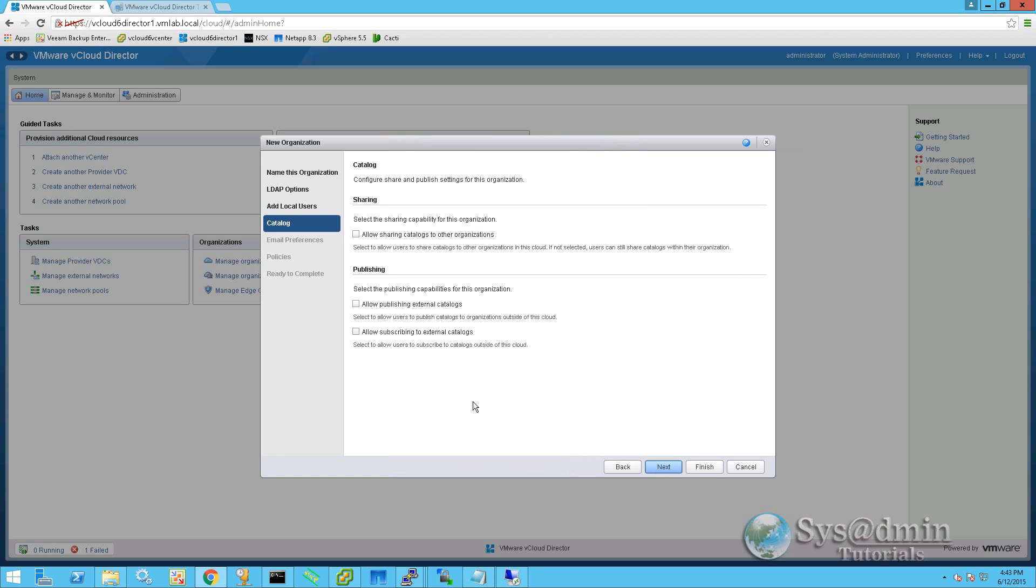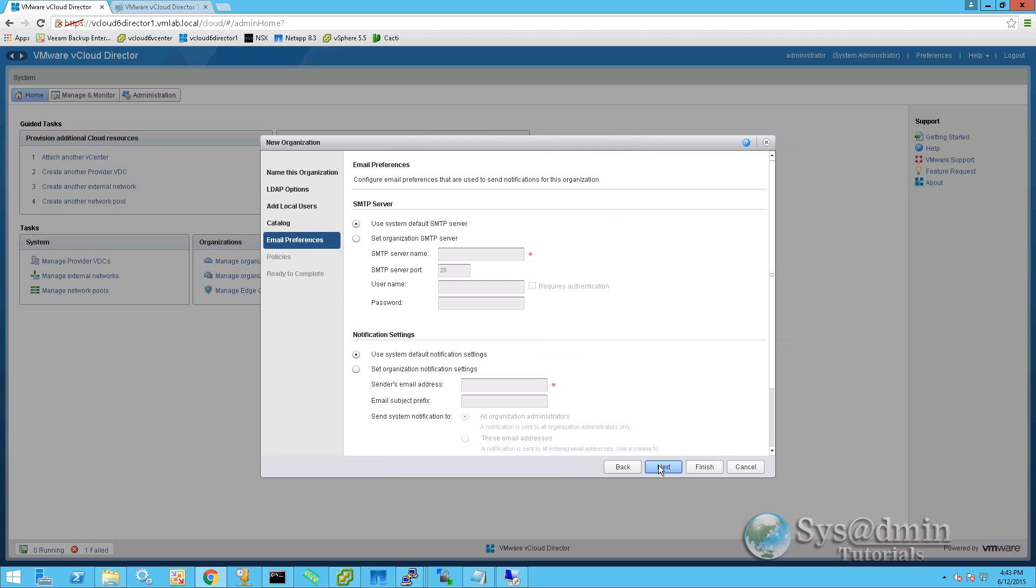For the catalog section, I'm not going to be selecting any options here, as we'll be using a catalog from our main organization that we created in an earlier tutorial. So I'm going to click on next.